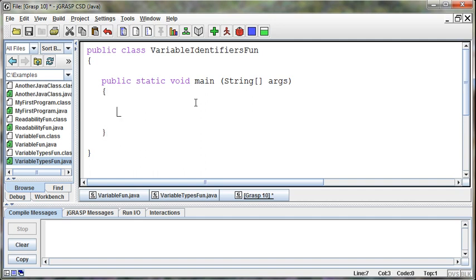So what can I name a variable? If I've got an integer that represents a number, what can I name it? Well, I can name it number, and that's fine. What can't I name it is maybe the better question.